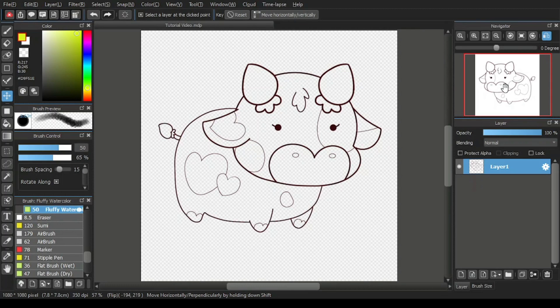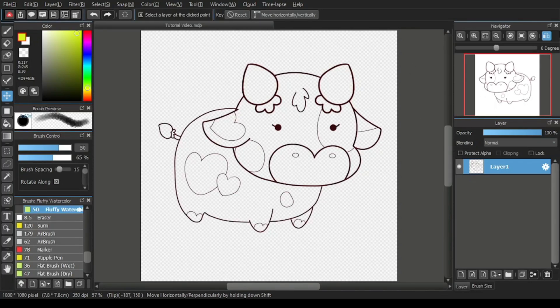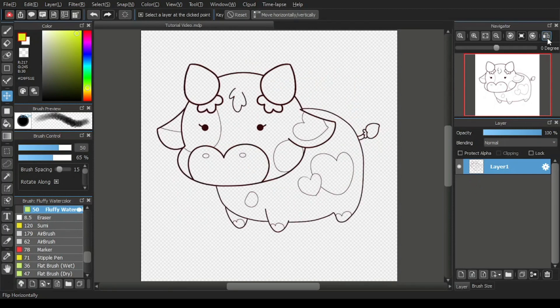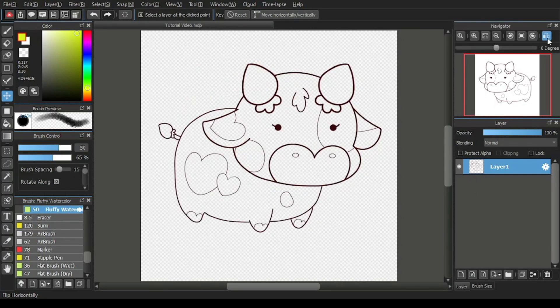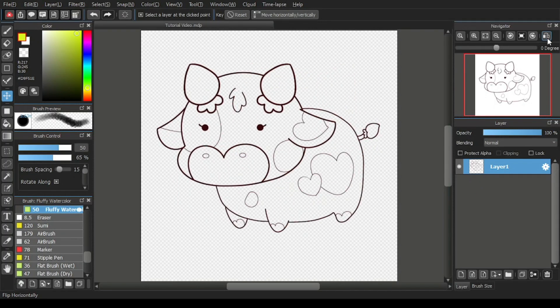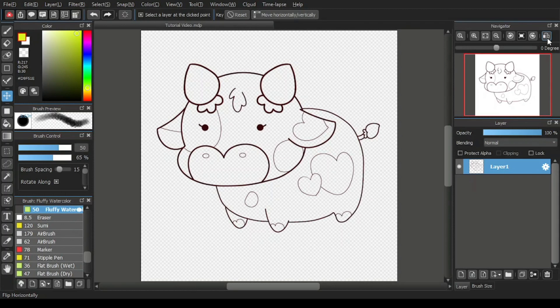To return the cow cartoon line art back to facing the left side, simply click the flip horizontally icon again, like so. Alright, so I have covered all the icons of the navigator window.